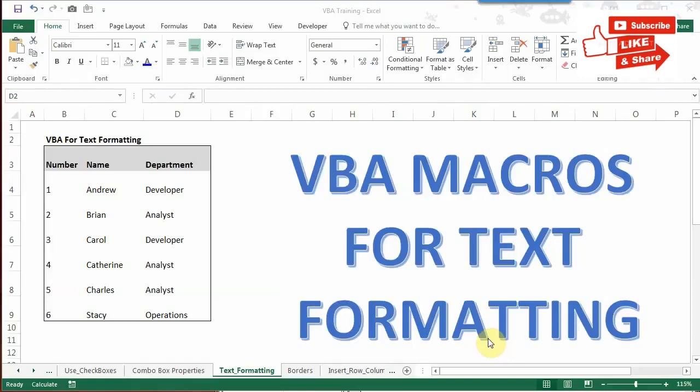Hey guys, welcome back to my YouTube channel. Today we are going to learn how to do text alignment with the help of VBA macros. We will be covering all the things mentioned in this alignment.